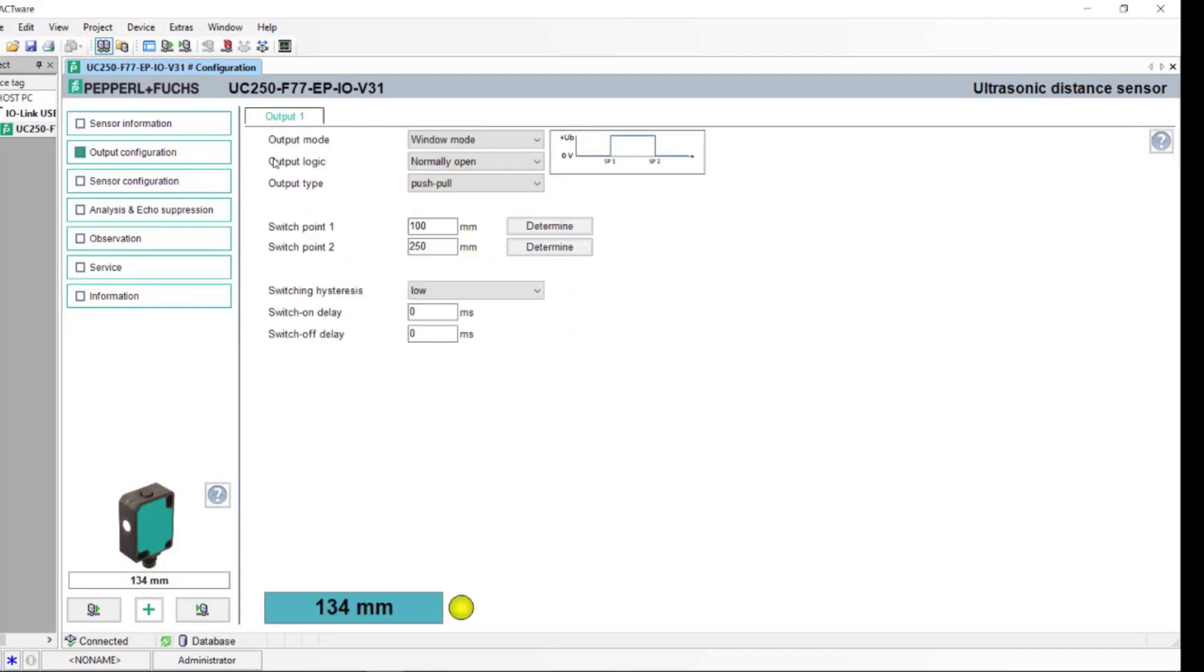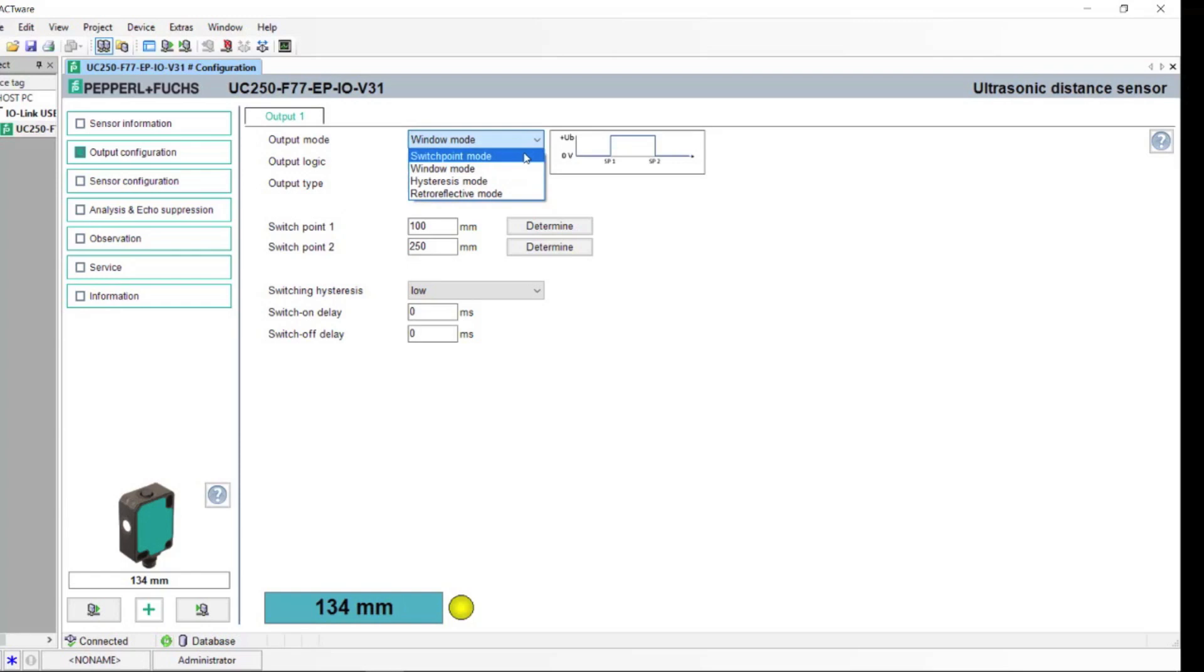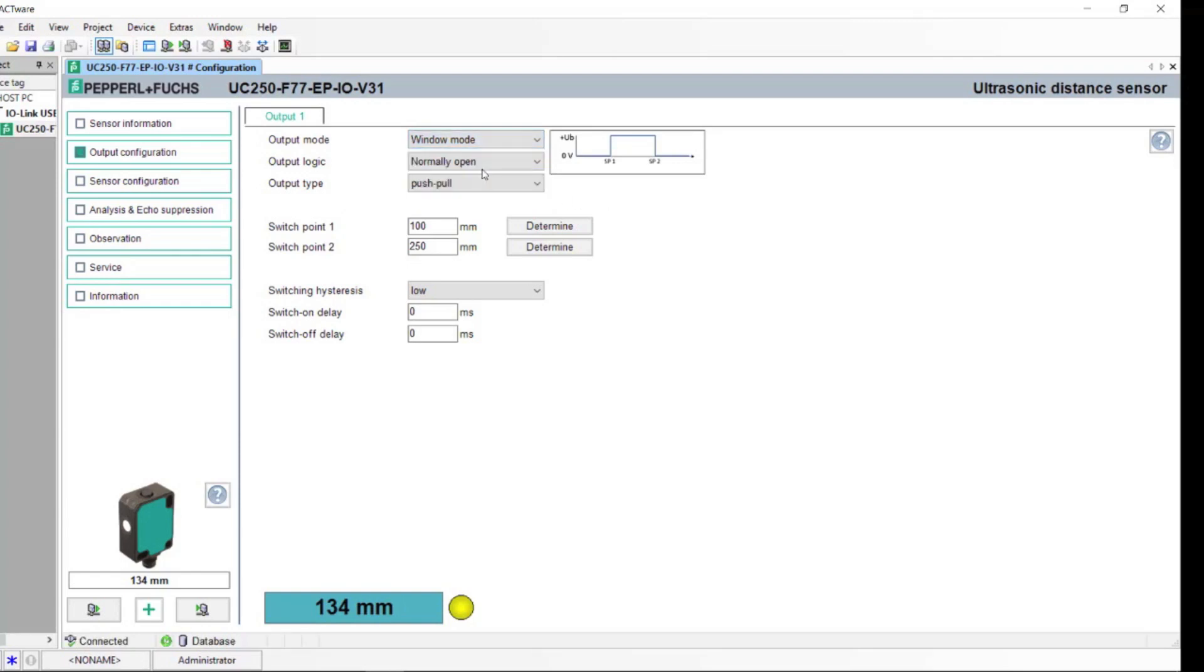In the output configuration, you can change between your switch point mode, window mode, hysteresis, and retroreflective. Here, you can also change the switching points.